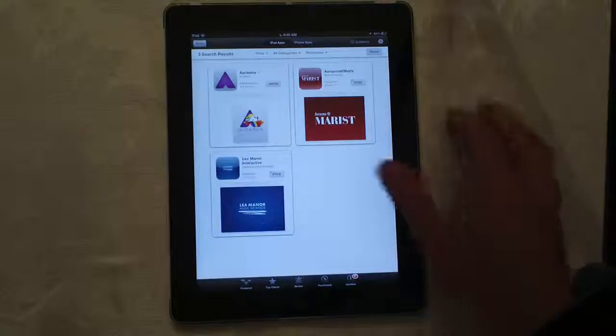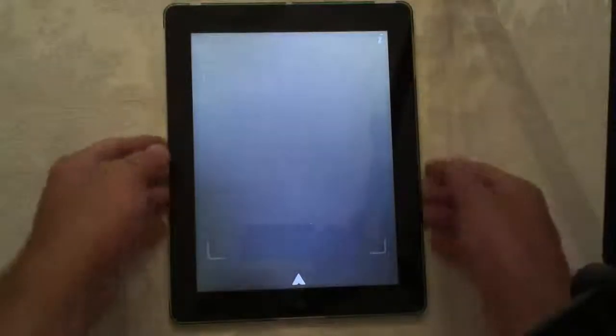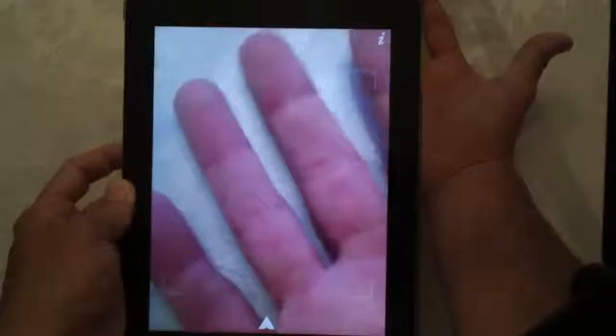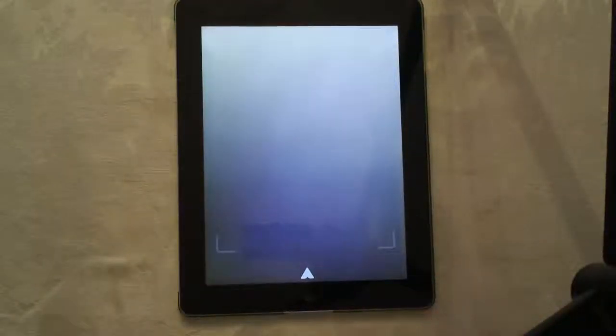As soon as you install it, I'm going to go ahead and open that. You're going to come to a screen that is just showing the camera. At this point, Aurasma is ready to run.